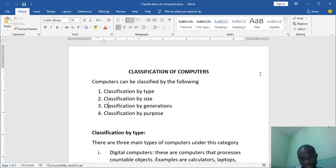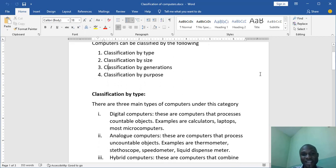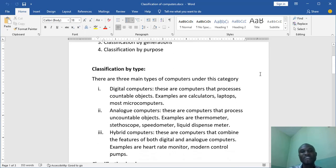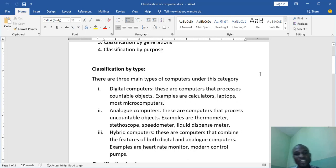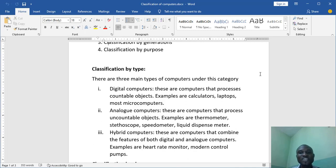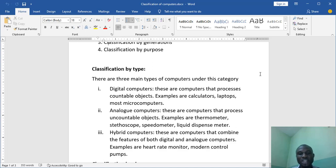So let's look at first classification by type and see what is under it. Now under the classification by type we have three main computers there. We have the digital computers, analog computers and the hybrid computers. These are computers that processes countable objects. For example, your calculators, laptops and almost micro computers.